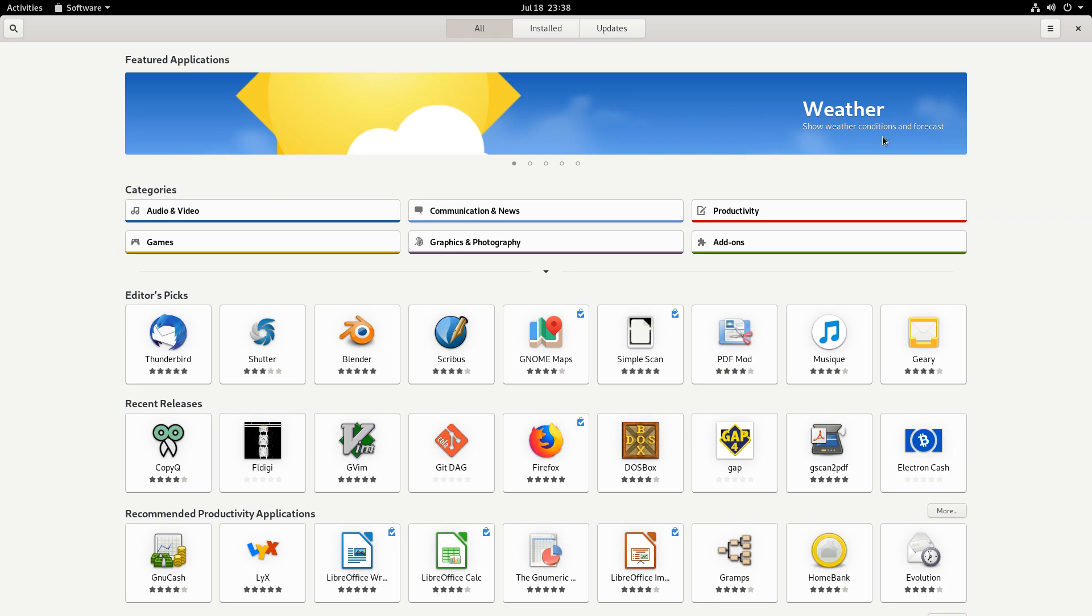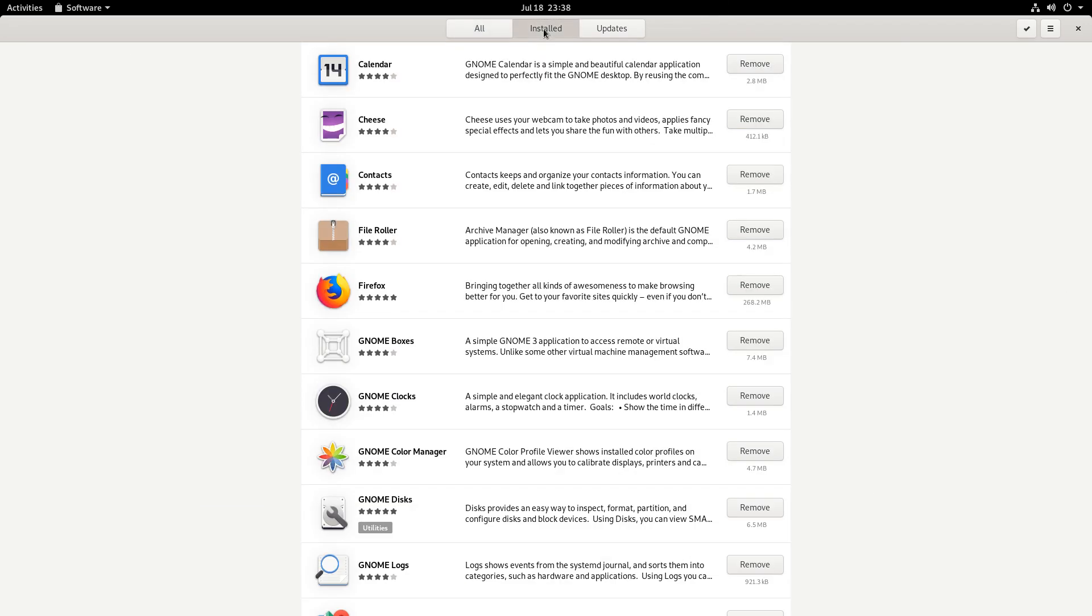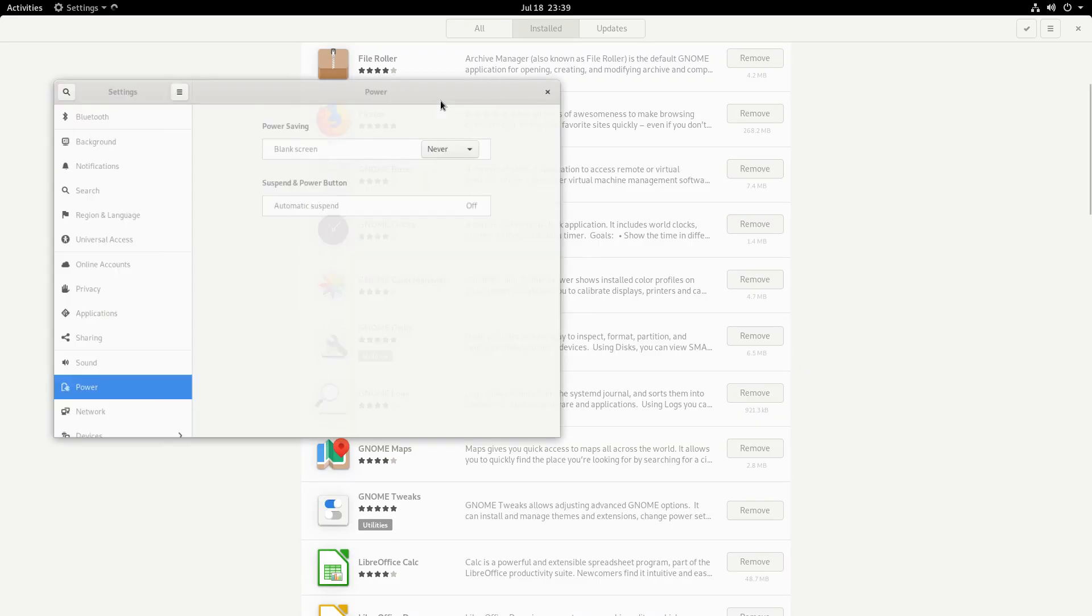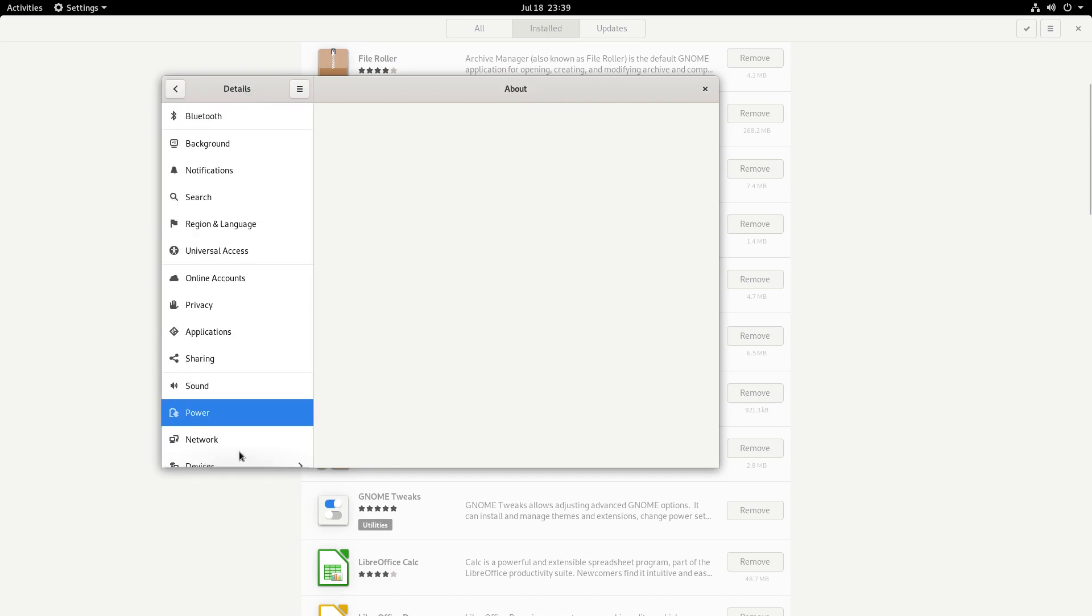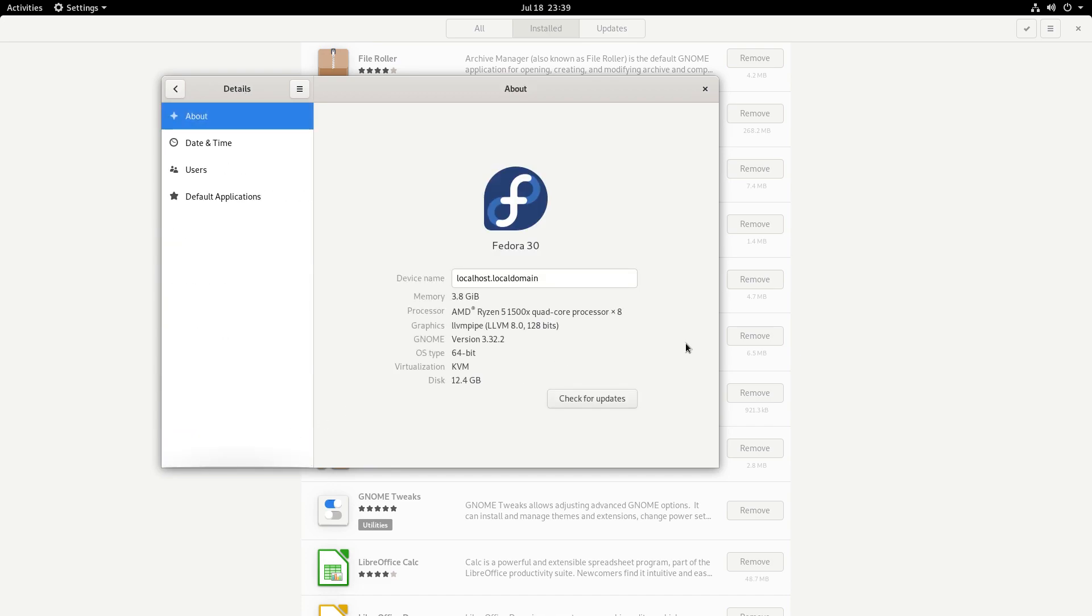And so in terms of the software that you have, you get the latest GNOME 3.32. So for example, in the settings here, you'll see what I'm working with here. So version 3.32.2. And this is supported, I believe for at least a year until the next Fedora 31 workstation comes out.